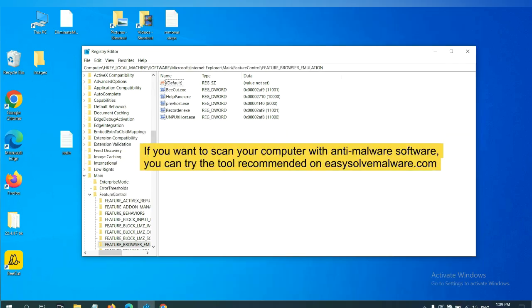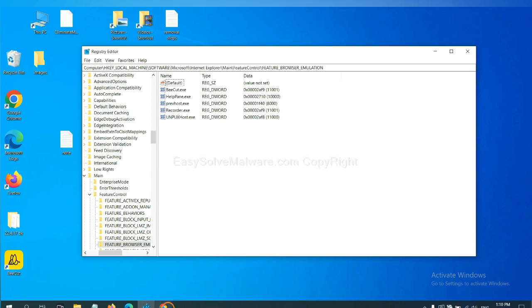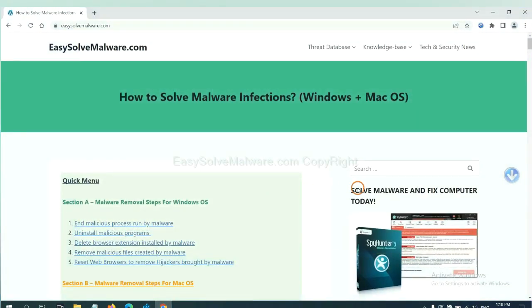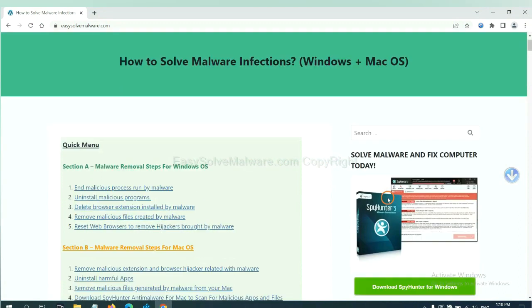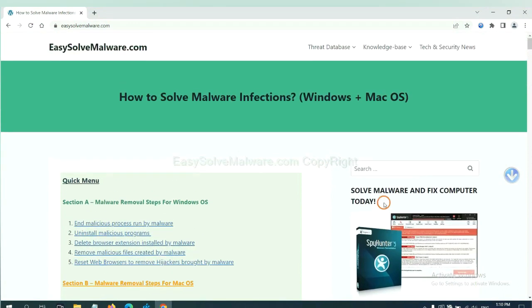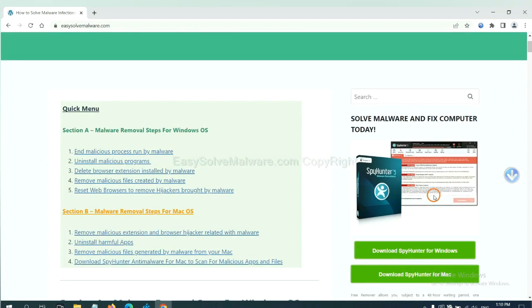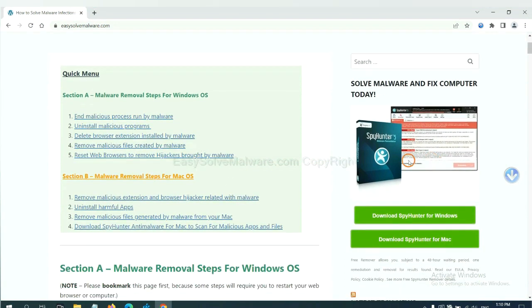If you want to scan your computer with anti-malware software, you can try the SpyHunter from our website. EasySoftMalware.com SpyHunter is one of the most professional anti-malware. Download it here.